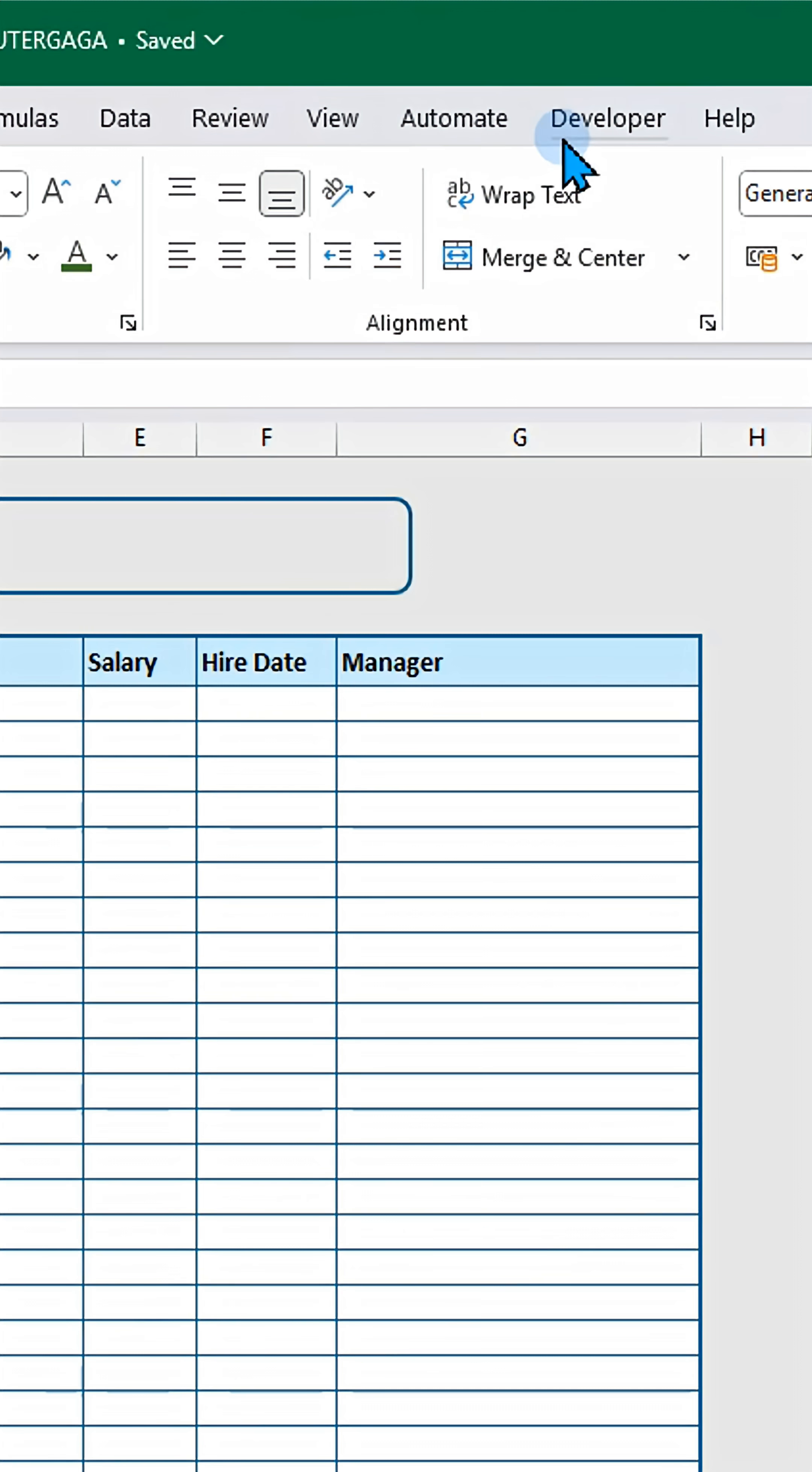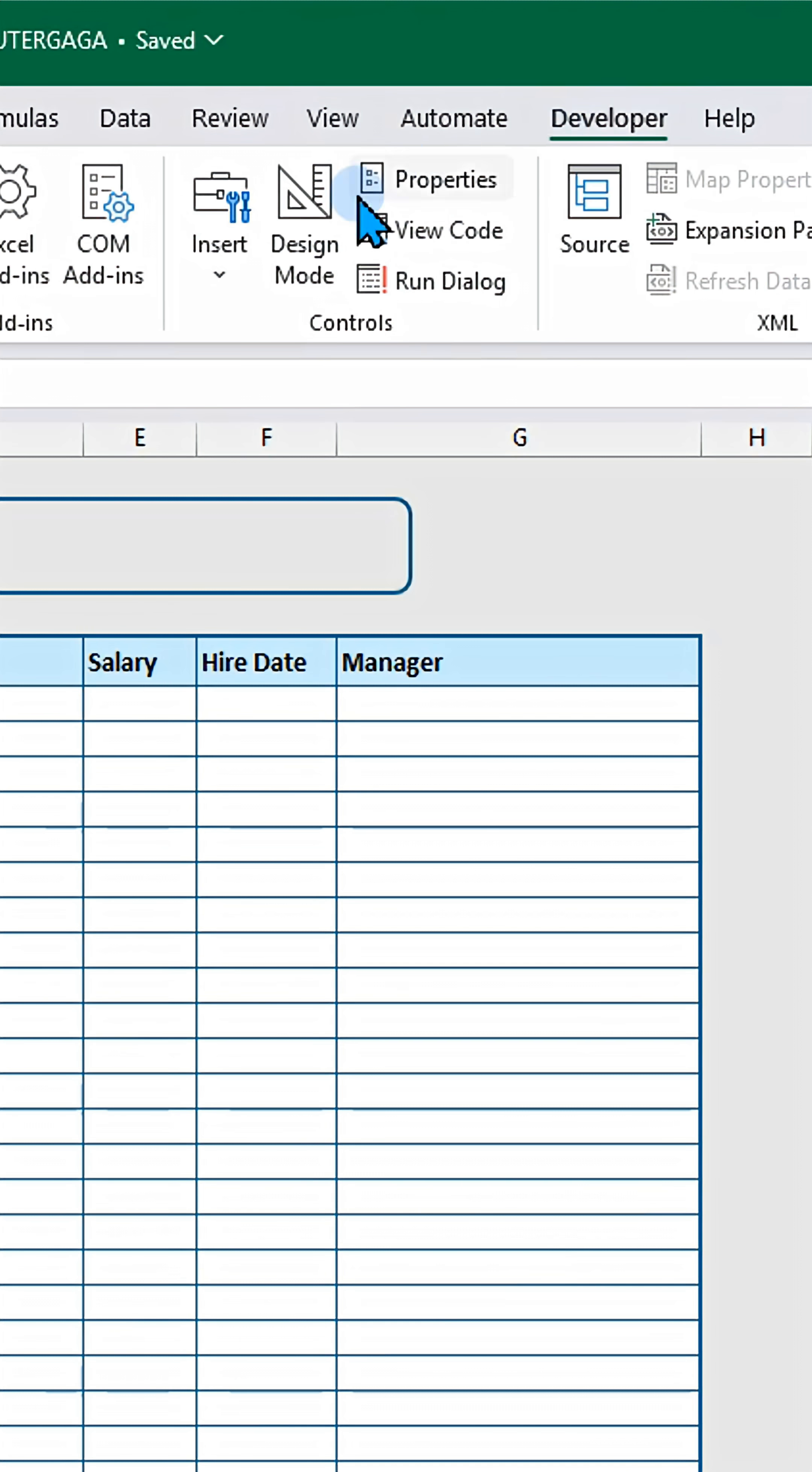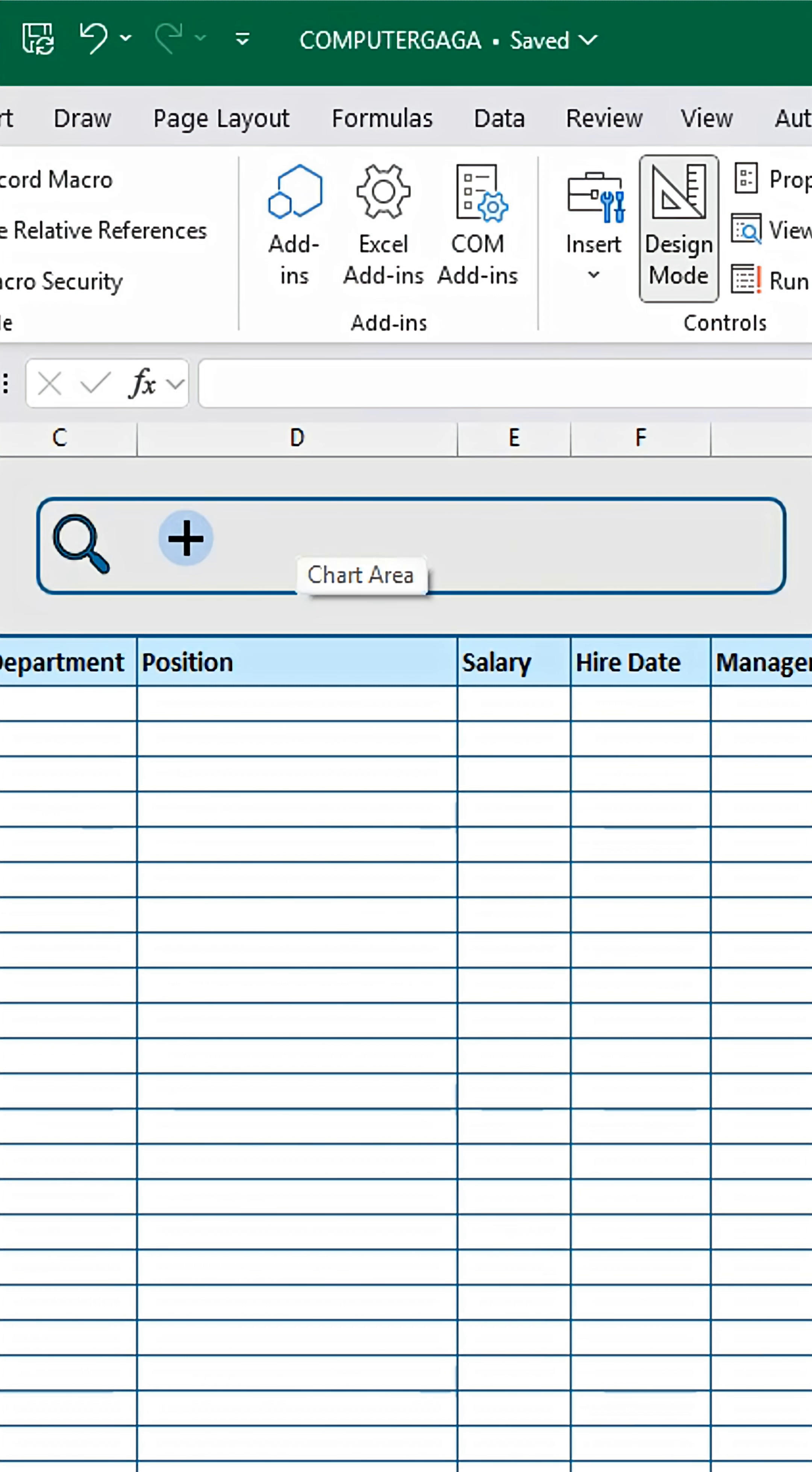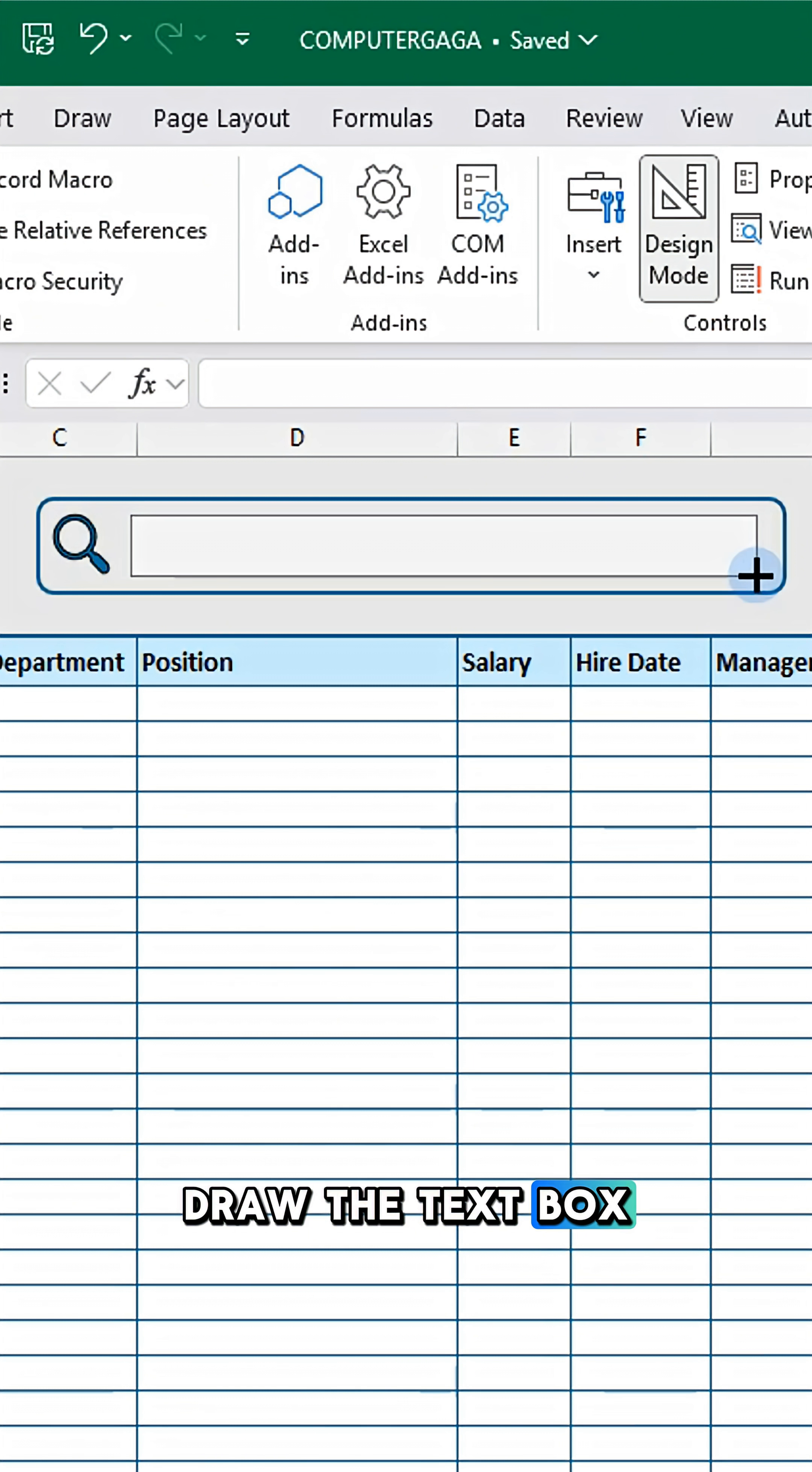Go to the Developer tab, click Insert and choose Text Box. Then draw the text box.